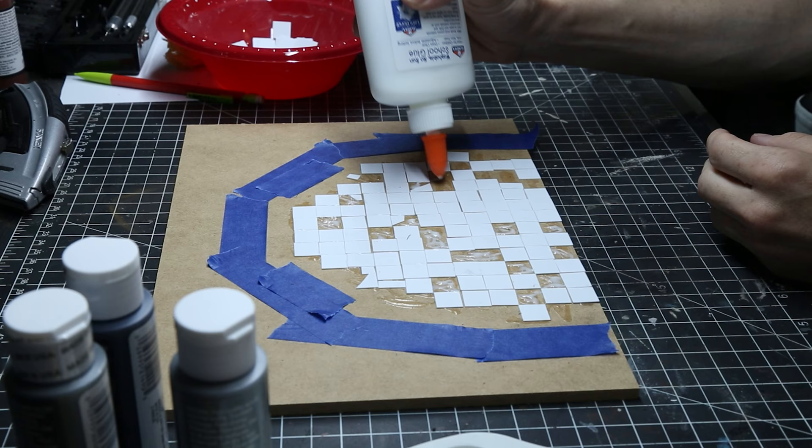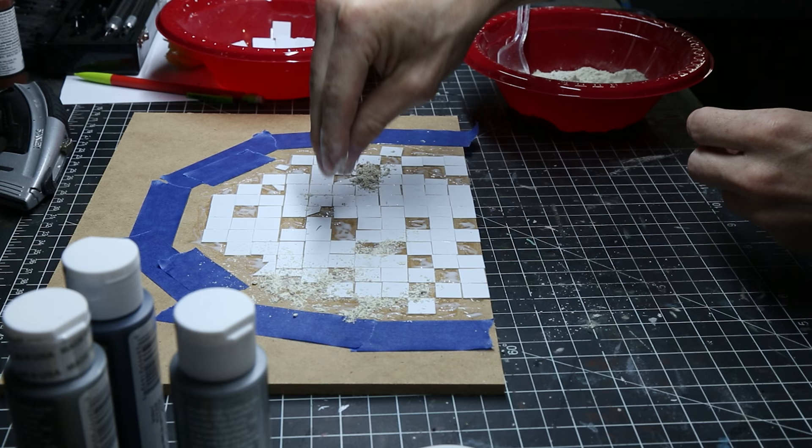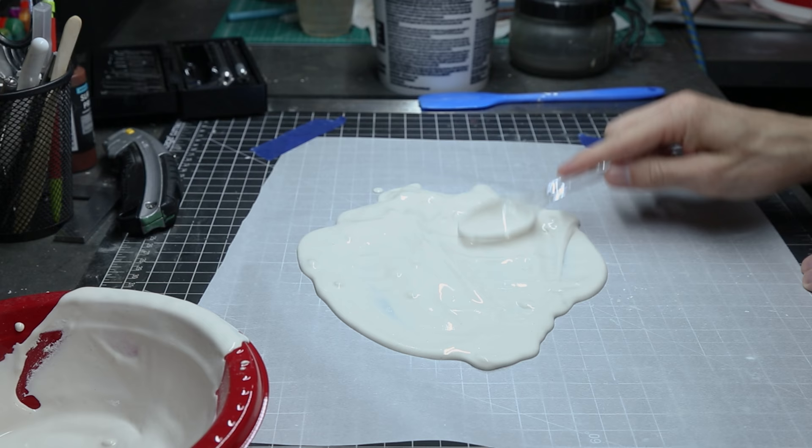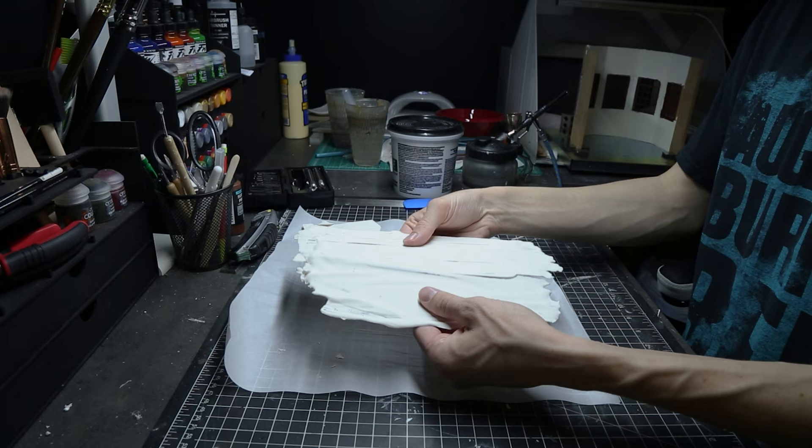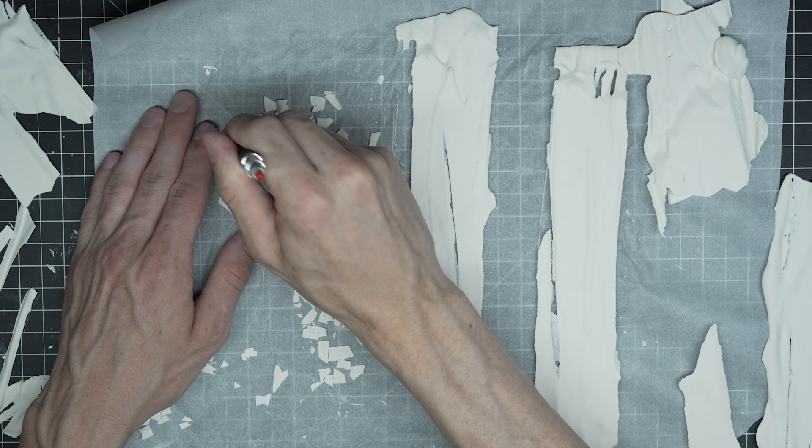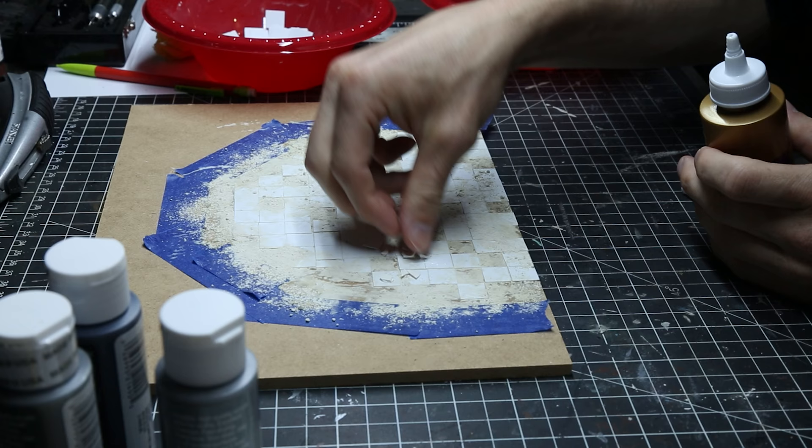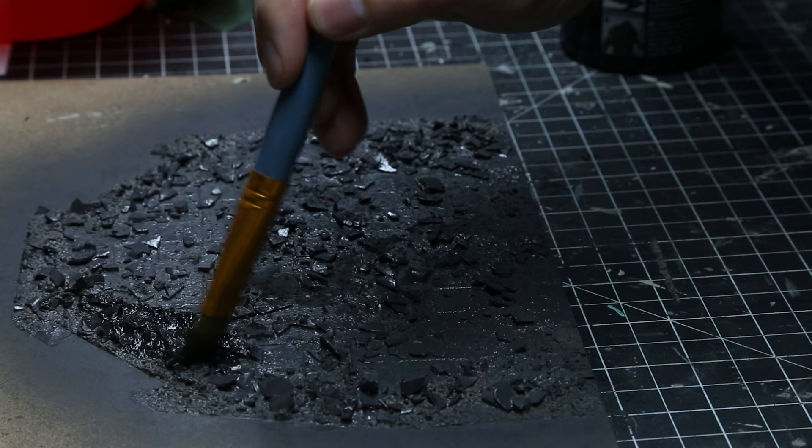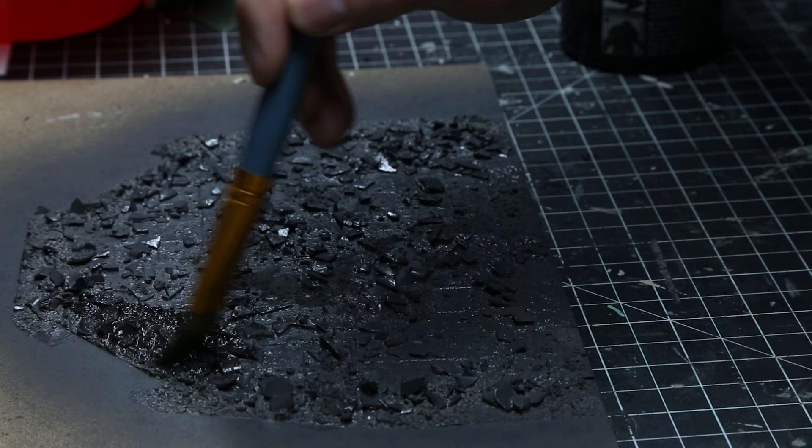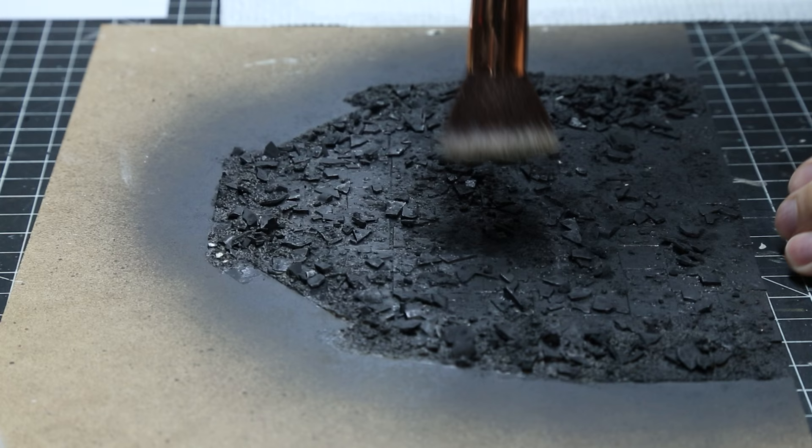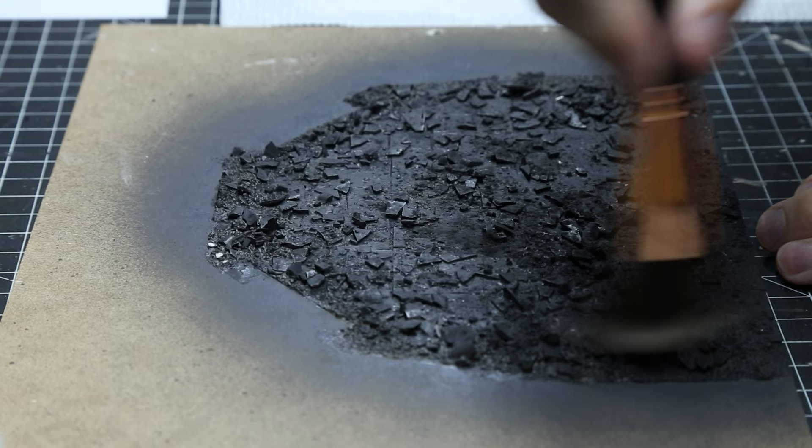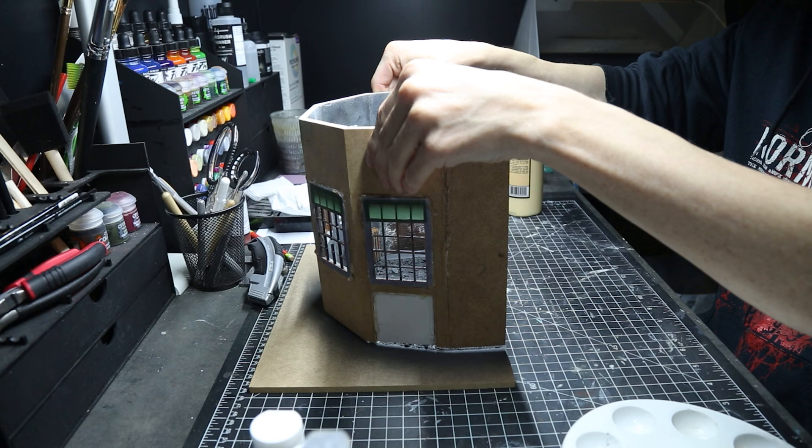Then I started adding some fine tile grout. And as it dried, I took some plaster of paris and spread it out on some wax paper. After that dried, I broke it into pieces and broke it into even smaller pieces to use as broken pieces of tile. I spread that all across the board. And after all the glue dried, I decided to paint everything a dark black, and then I dry brushed it with a lighter gray color.